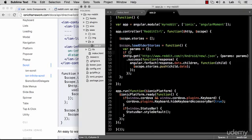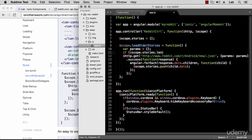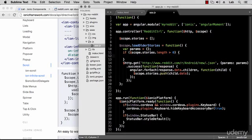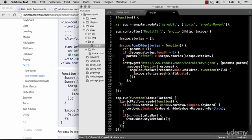First we need to check if we already have some stories, because if it's the first time this function is called the stories array will be empty. So we check if the length is greater than zero, and if it is then we set the 'after' parameter to be the name of the last story — that would be scope.stories at index scope.stories.length minus 1, then we take the name.